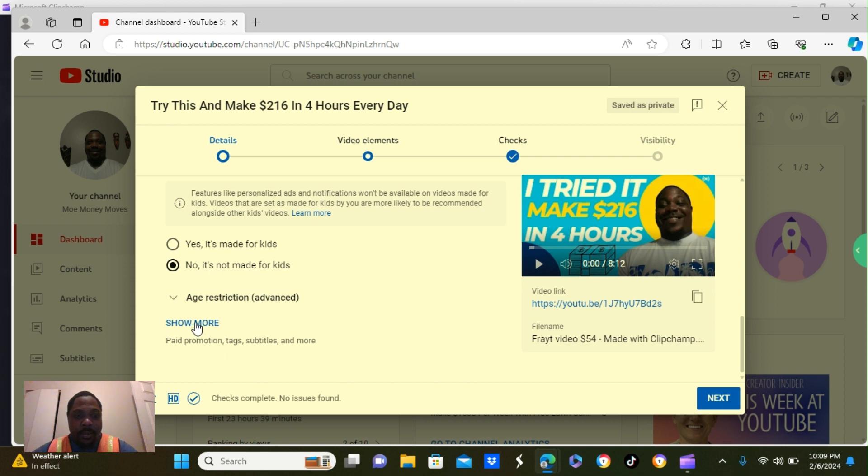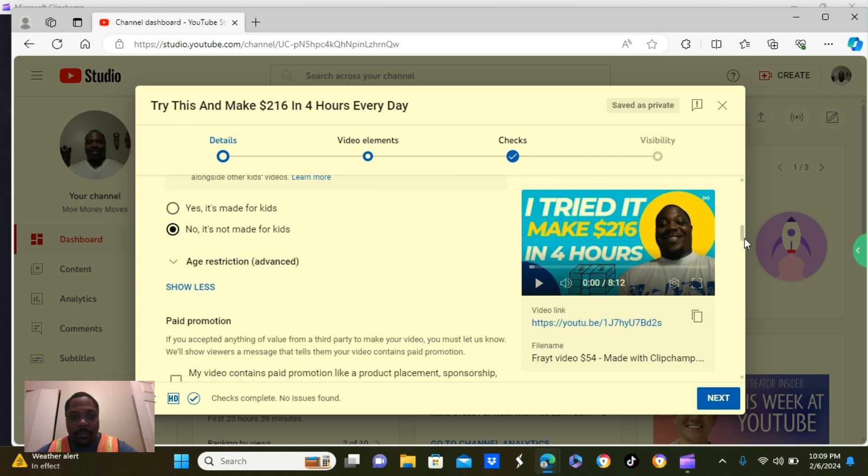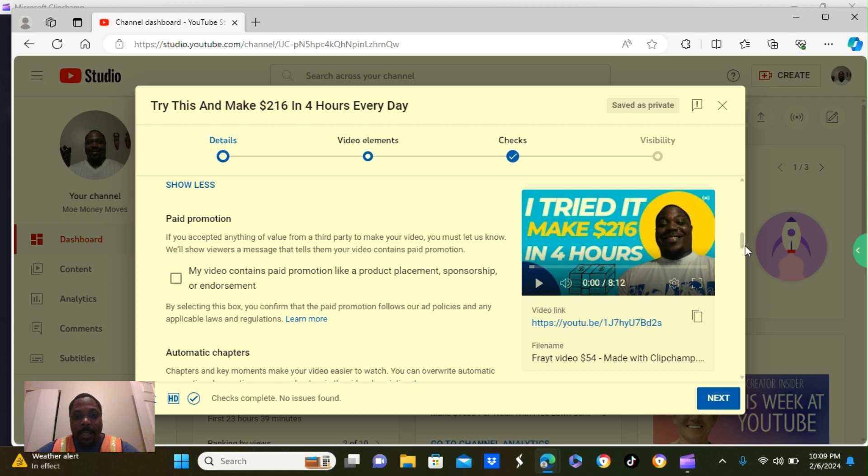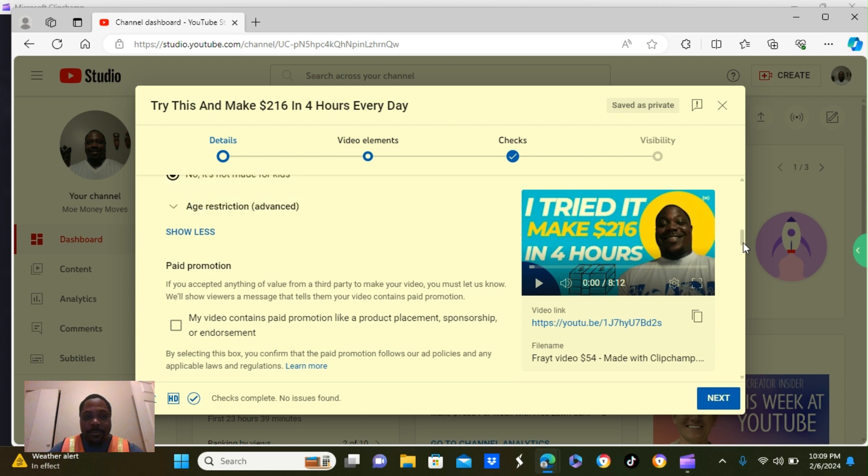So let's go a little bit further down. You click on show more. It's going to show you more options.